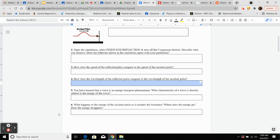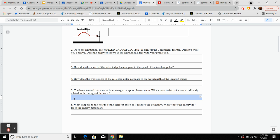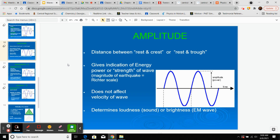You have learned that a wave is an energy transport phenomenon. Which characteristic of a wave is directly related to the energy of the wave? From our notes: amplitude is an indication of energy, power, or strength of a wave. The larger the amplitude, the louder a sound would be; the higher the amplitude, the brighter something could be. So amplitude tells us the amount of energy the wave is carrying.